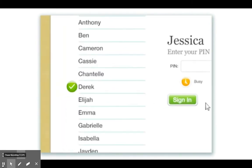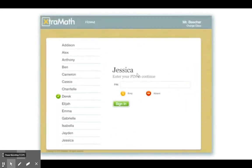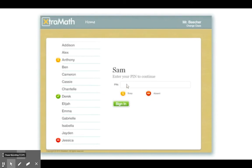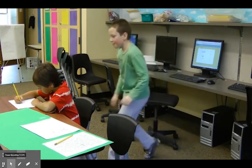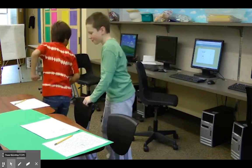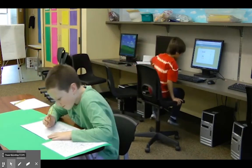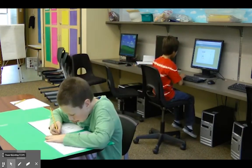When you are done, Extra Math will show the name of another student in your class. If they aren't in school that day, press the absent button. If they can't take a turn because they are busy with something else, press the busy button. In either case, Extra Math will pick another student for a turn. It is your job to find that person — quietly of course — and let them know it is their turn.